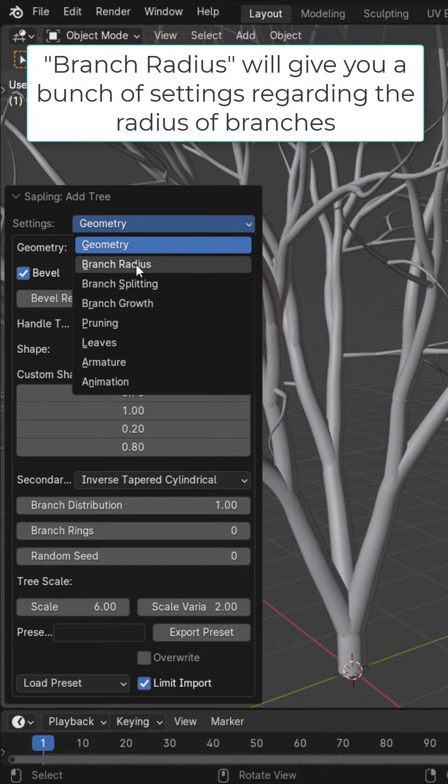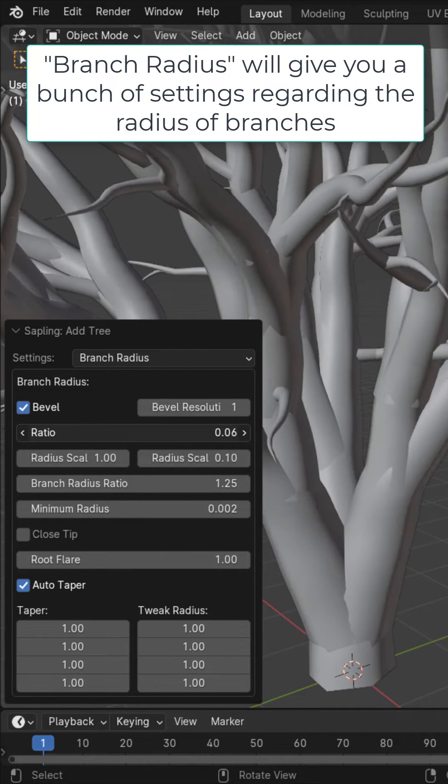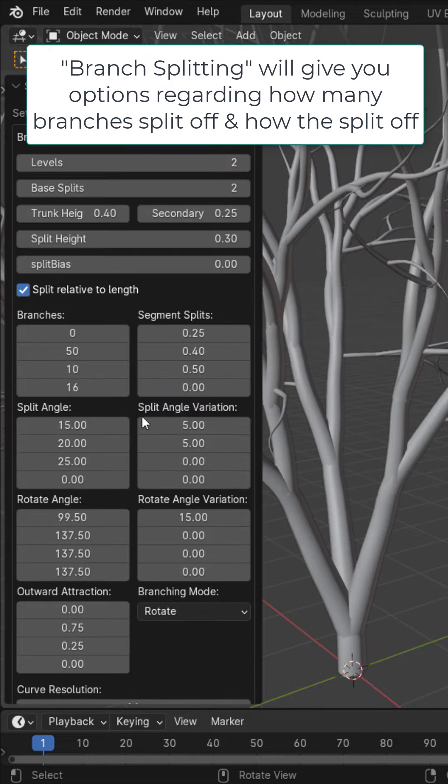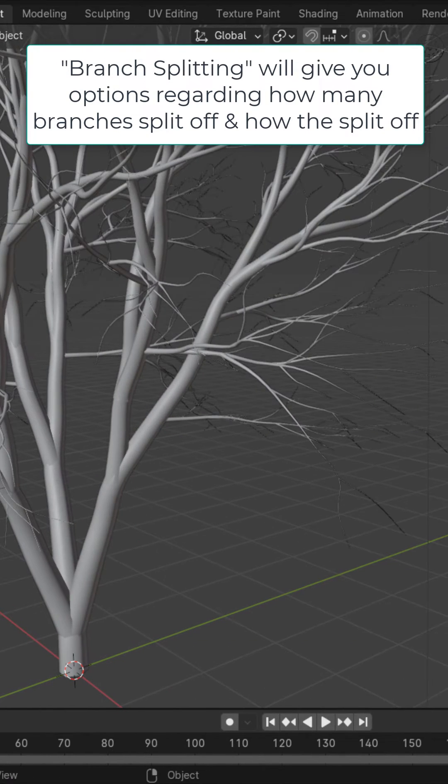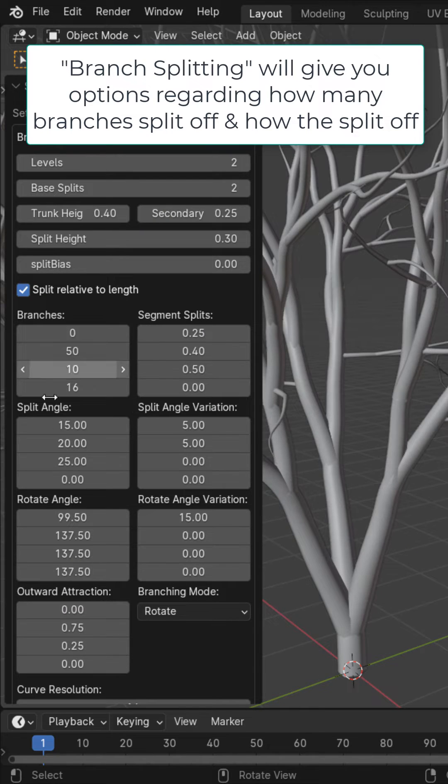Such as the branch radius, where we could tweak the radius of the branches and a bunch of other settings. The branch splitting, where right here we could change the levels of how many branches are splitting from the other branches and a bunch of other settings regarding the branch splitting.